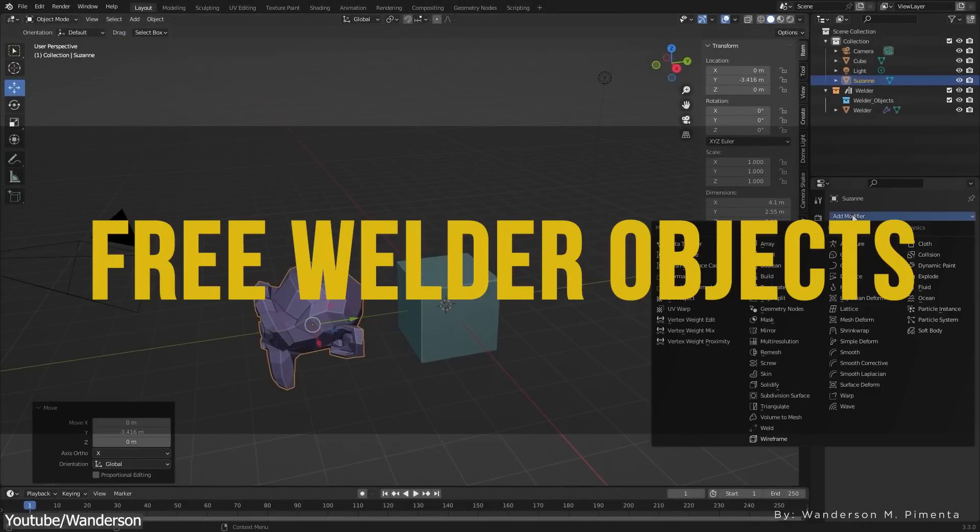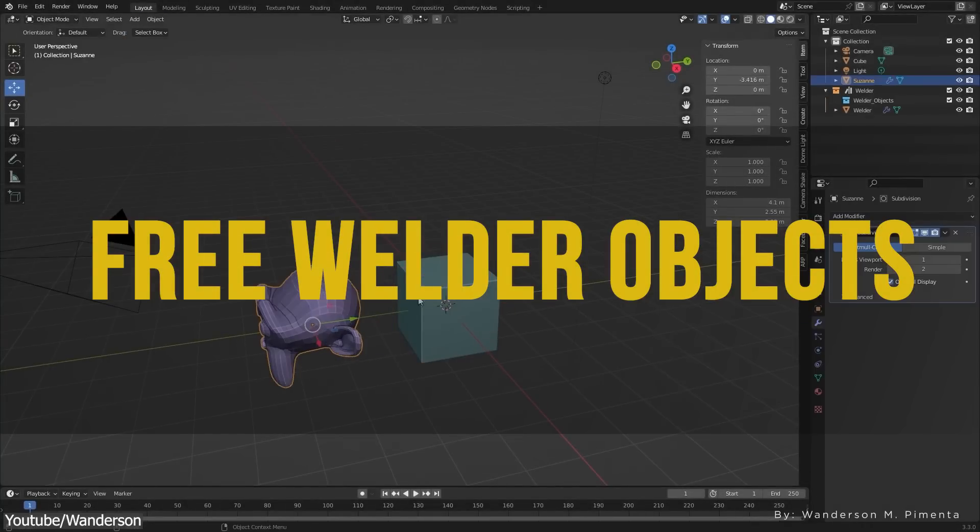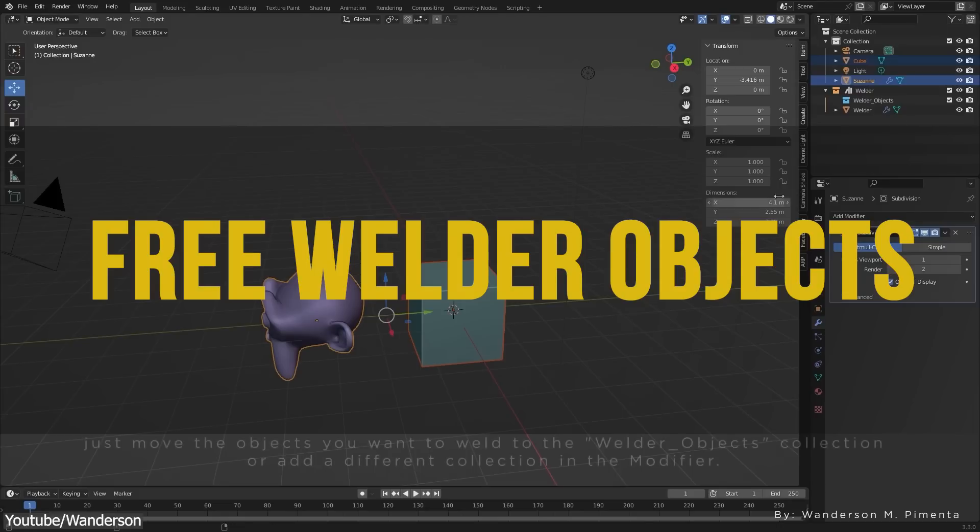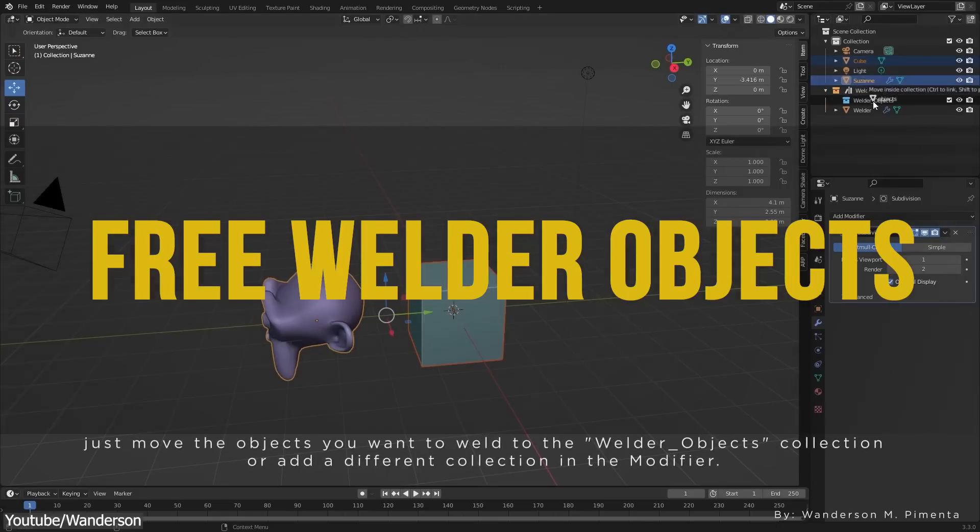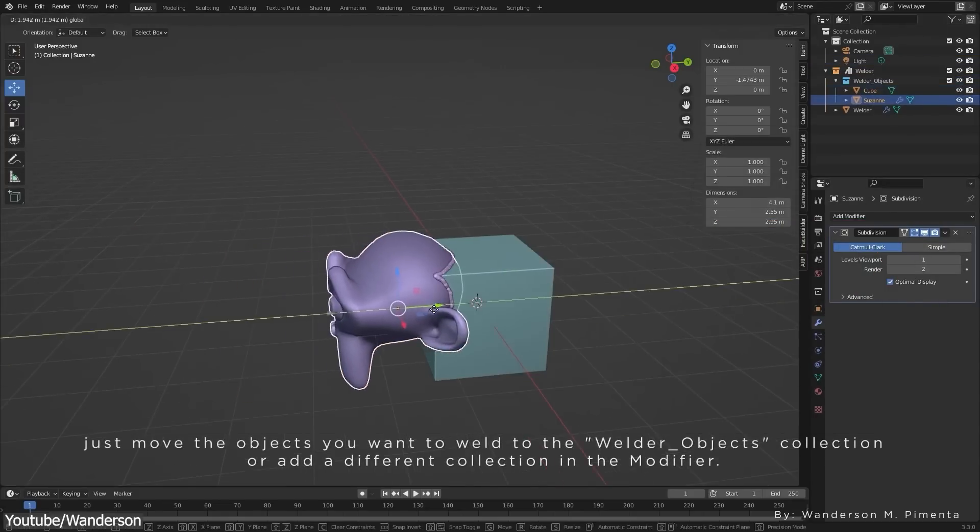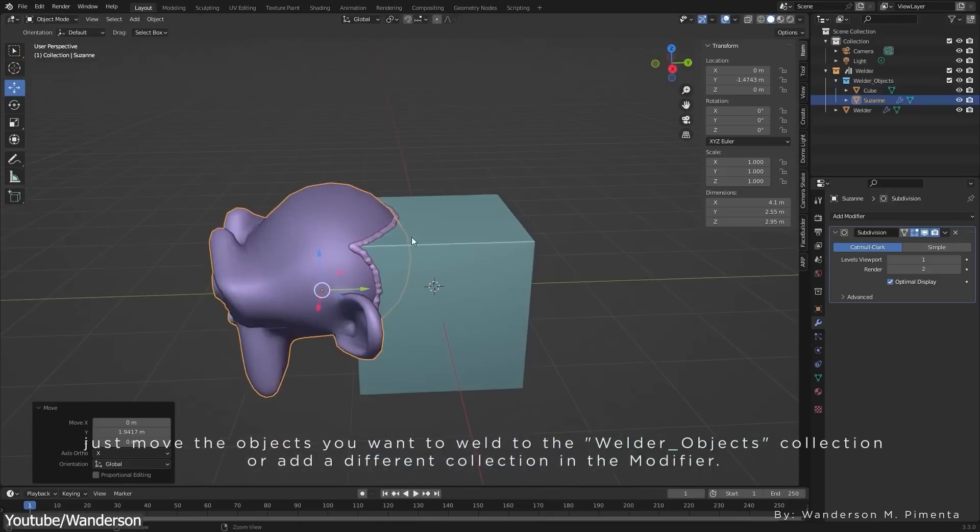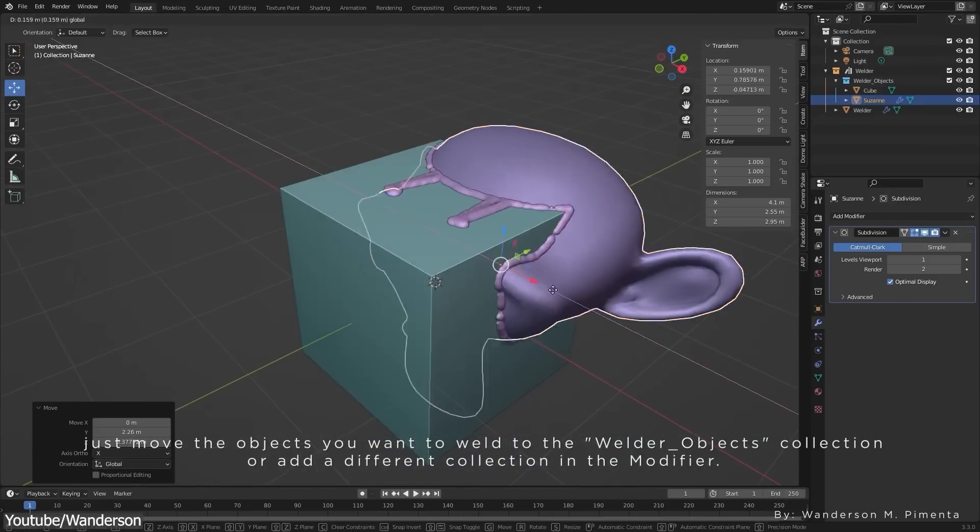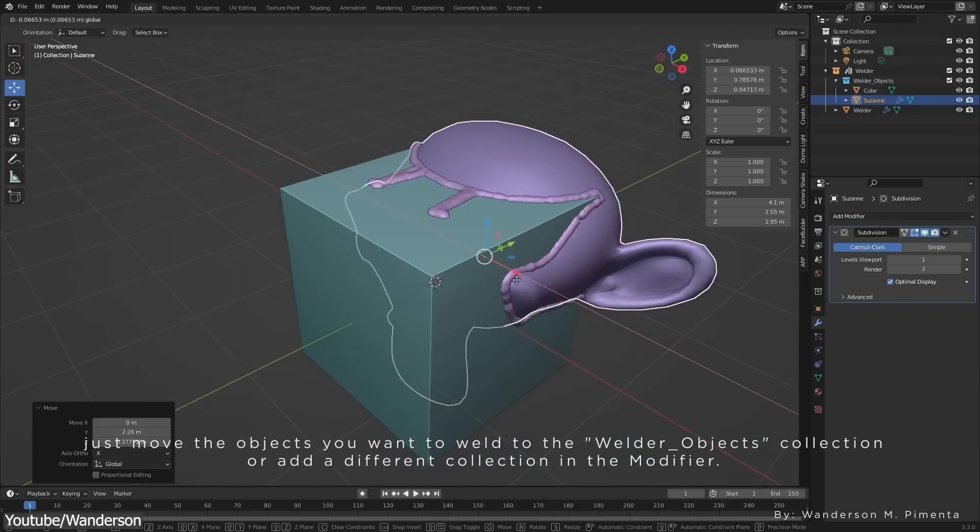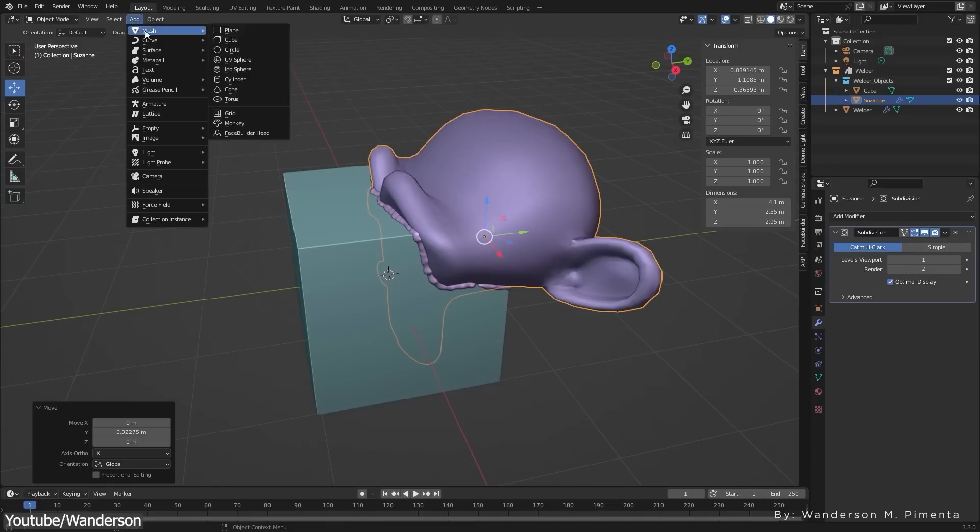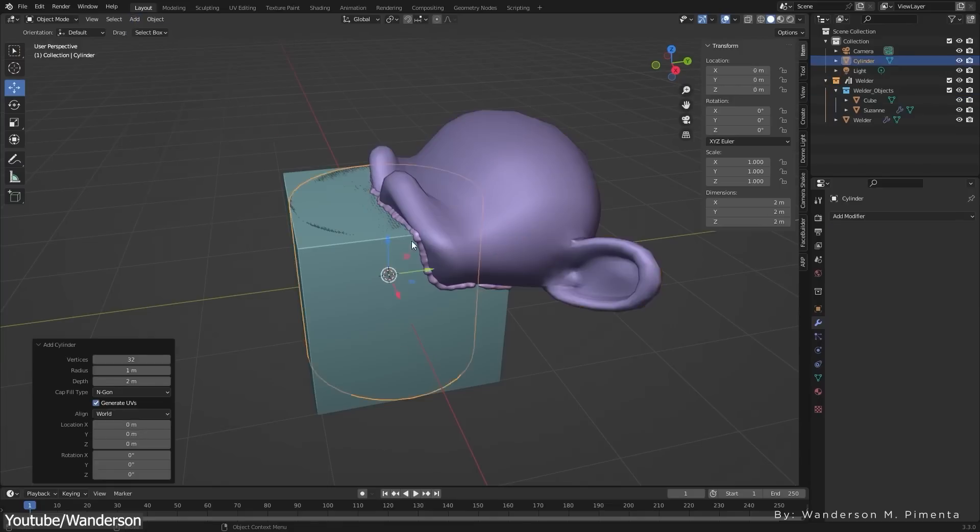First, we're gonna start with this simple add-on that helps you weld objects fast and it does it really easily. You just have to collide two objects or more and you will start automatically noticing those welded seams as they appear in the sections of the intersection.